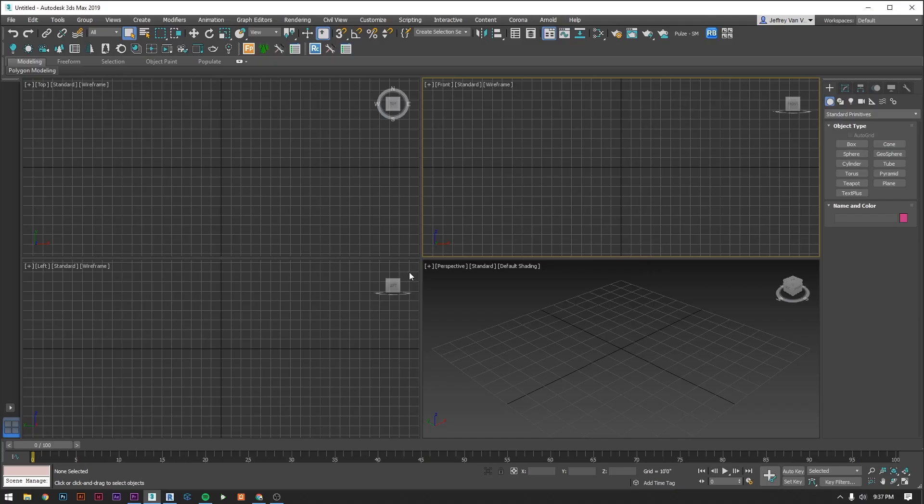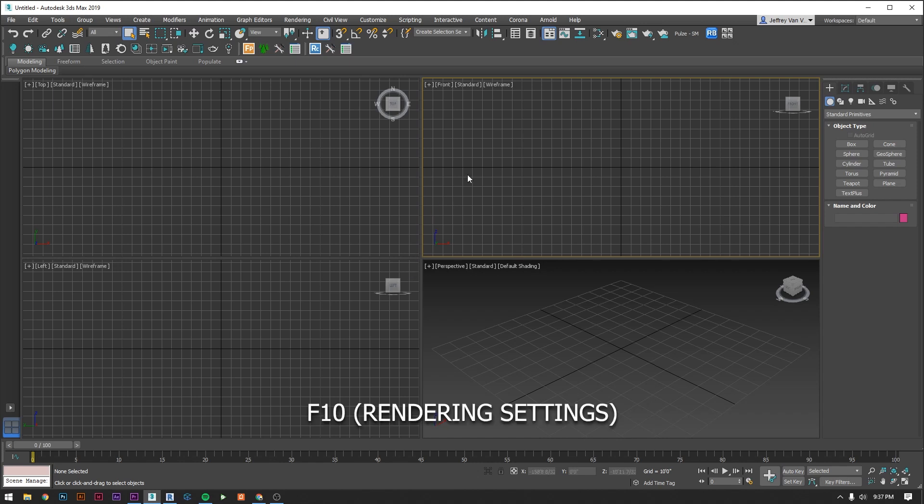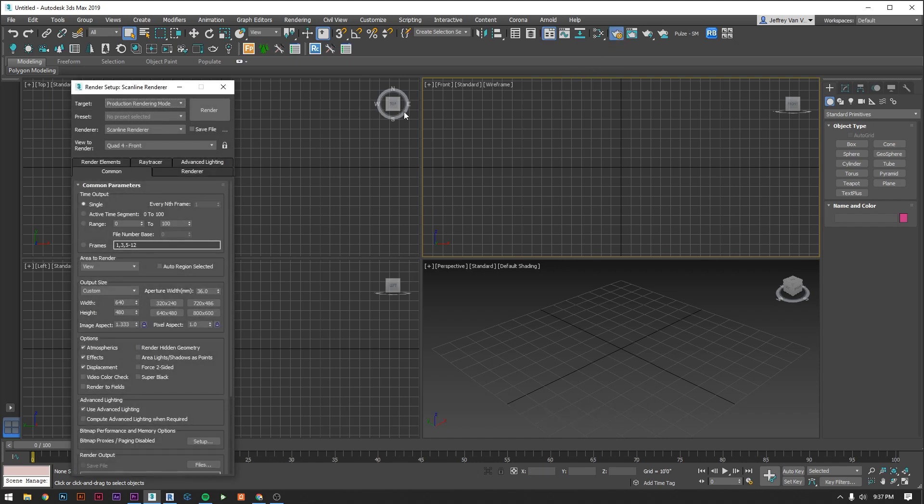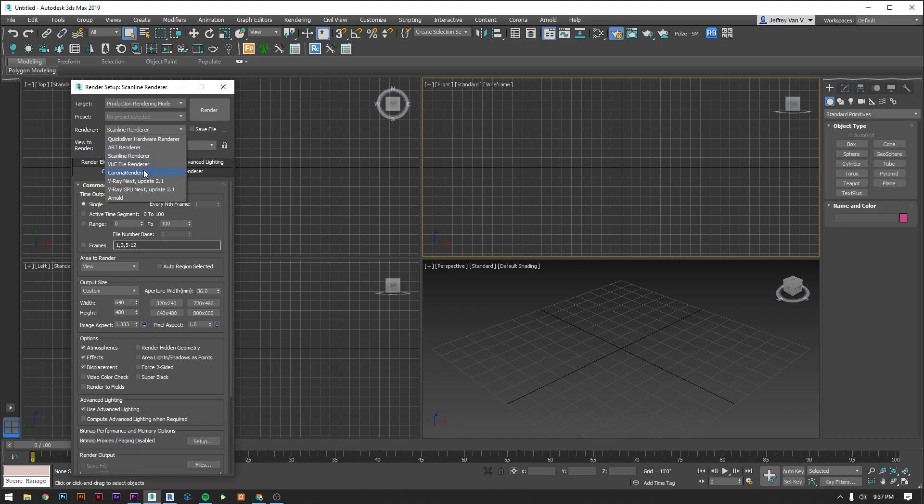So first let's set the rendering engine to Corona. To do that we hit F10 or our rendering settings icon, go to our drop down and select Corona render.